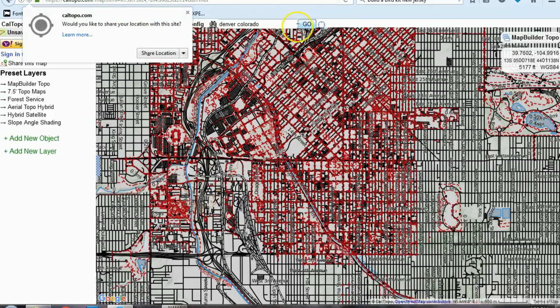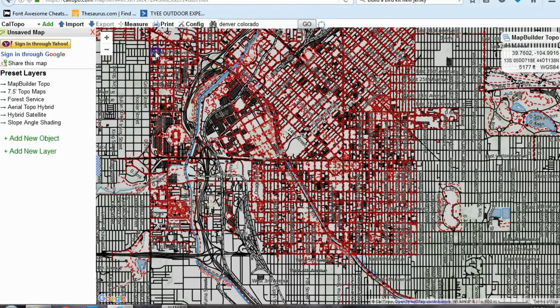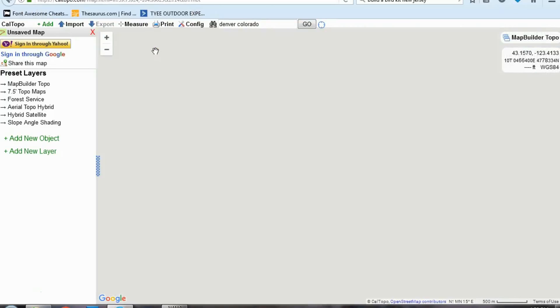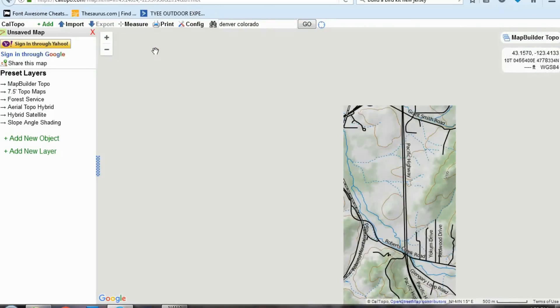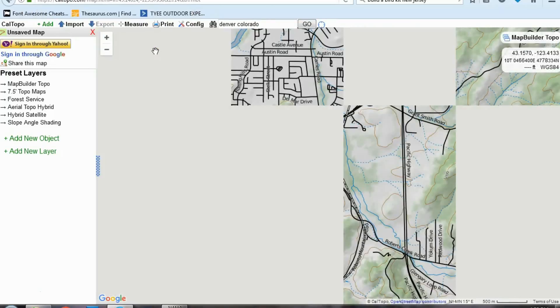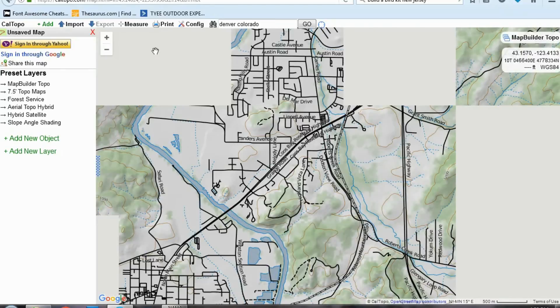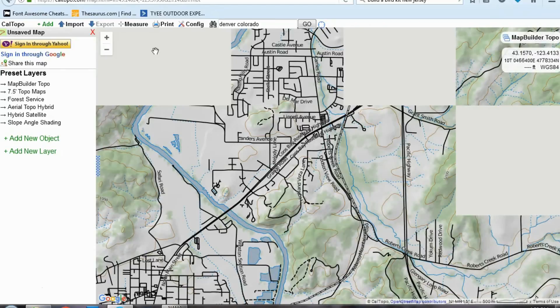So if you click on that, it's going to ask you to share your location. I say okay, share the location — and voila. Since I am currently in Roseburg, Oregon, it took me to Roseburg, Oregon.